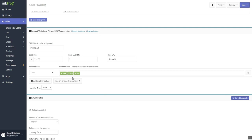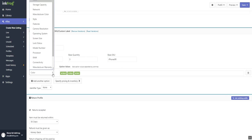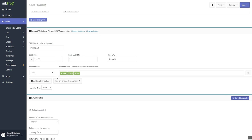Enter your base price, base quantity, and base SKU. Select from pre-formatted option names or create your own. Enter your option values for each option name selected.